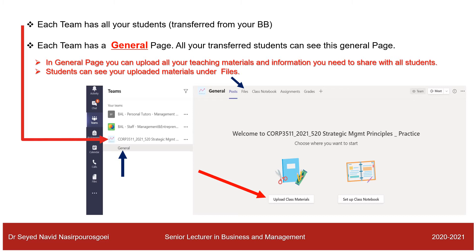Each team has a page called the General page. All transferred students can see this General page — they don't need to be separately added. Students can view but cannot change or edit content in the General page. You can upload all your teaching materials here; students can see the files but cannot edit them. There is also a Files tab next to Posts where all uploaded materials are saved.